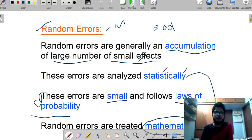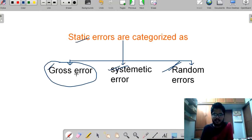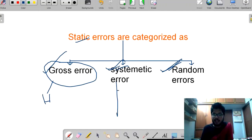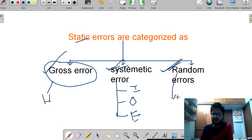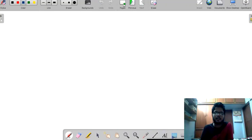Now I will give a final overview for more clarity. Static errors are classified as three types: gross, systematic, and random errors. Gross error means it occurs due to human mistake. Systematic errors are again classified into three types: instrumentation errors, observational errors, and environmental errors. And random error is used for mathematical analysis.